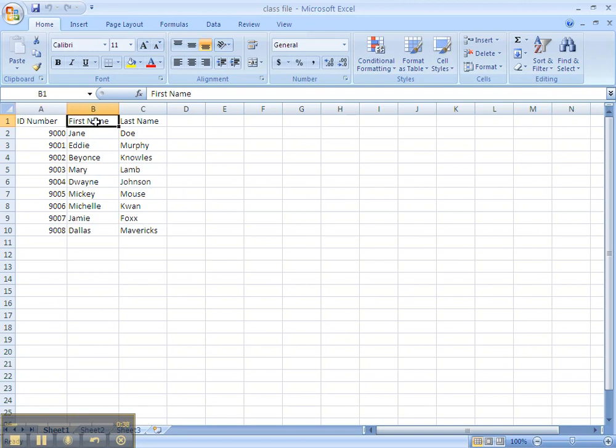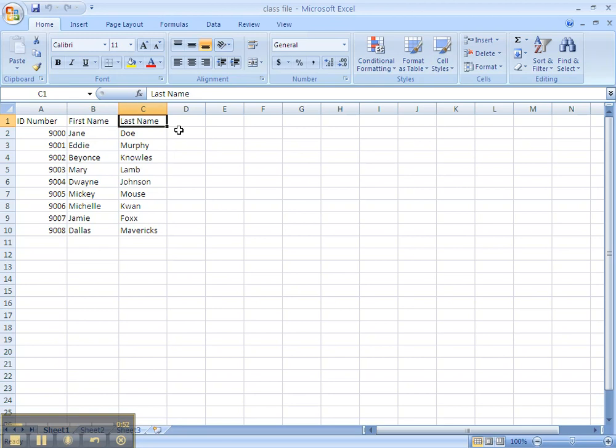In column B1, that's where your students' first names go, which means in cell B1, of course, you need to have the title first name. And in column C, that's where your students' last names go, so in cell C1, you need to have the title last name.